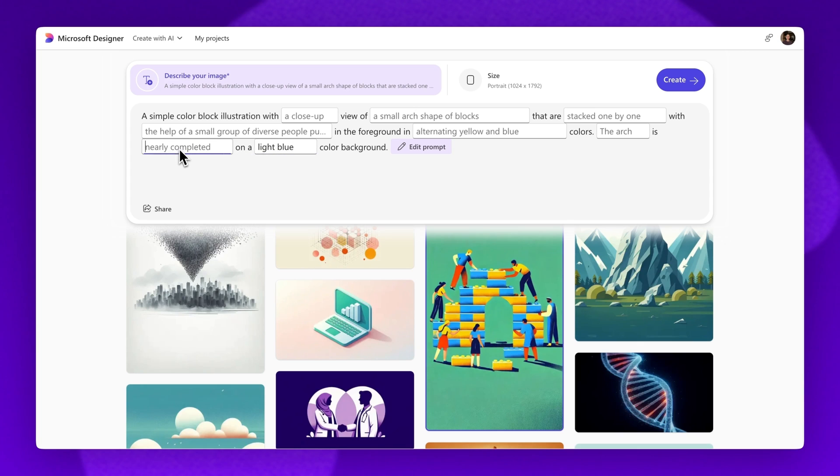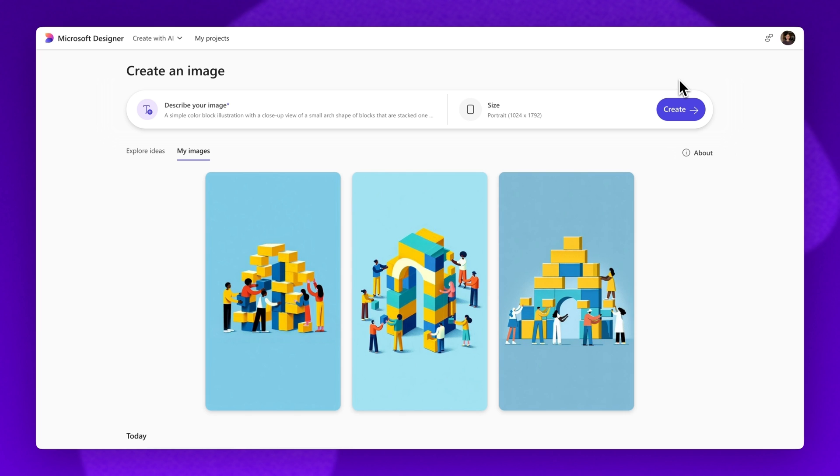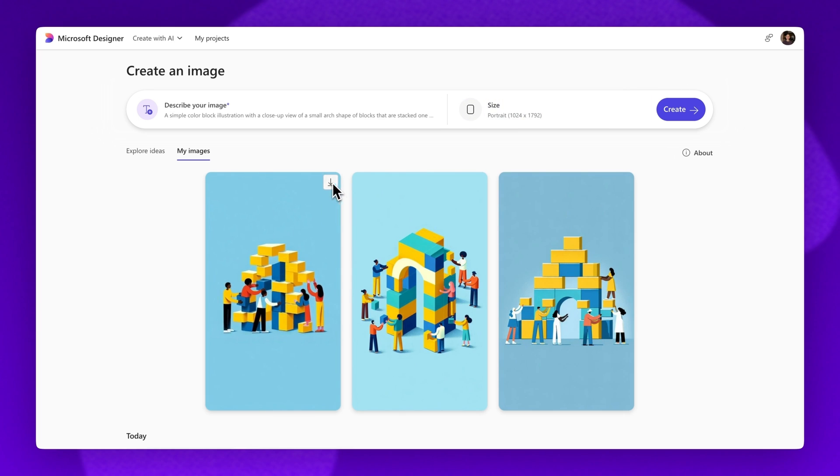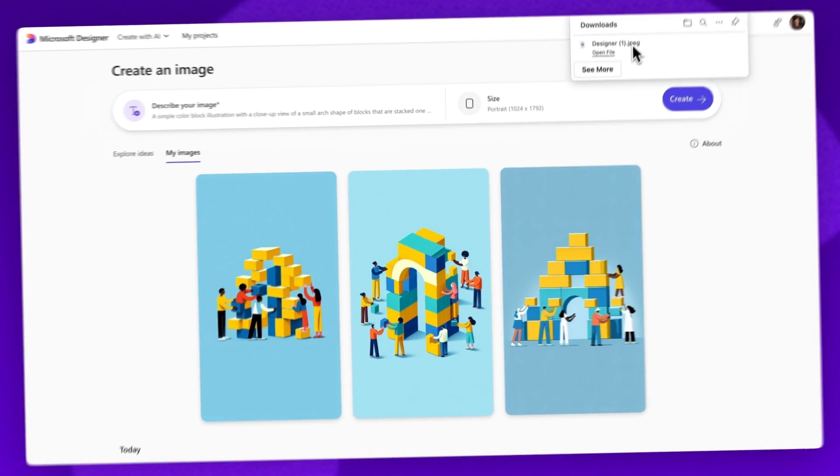Once you've edited the text prompt and replaced, click on the Create button to apply your changes. Once the AI generation has complete, search through the options and when you've found the image you would like to use, click on the Download button. The images will save as a PNG file to your device.